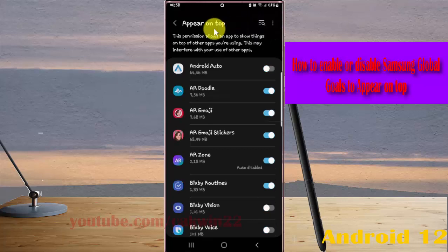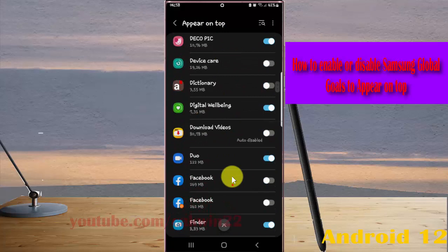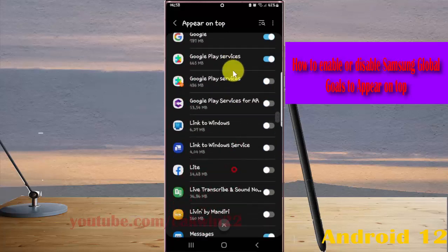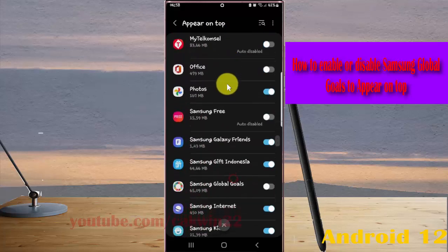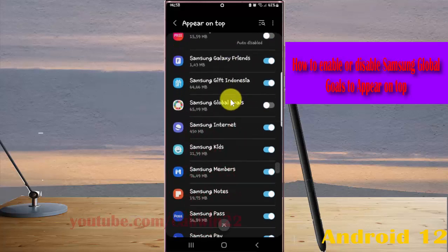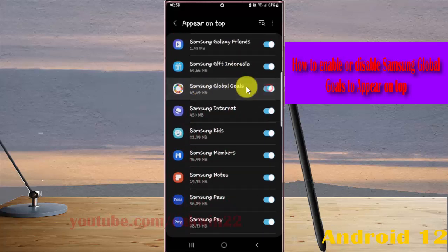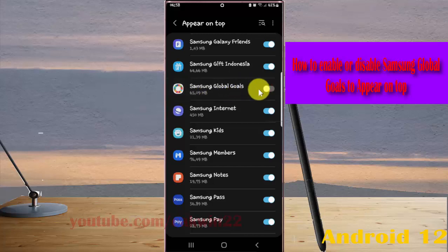Scroll down the screen, find Samsung Global Goals, and then tap Samsung Global Goals. Tap the switch toggle to enable, or tap the switch toggle to disable.